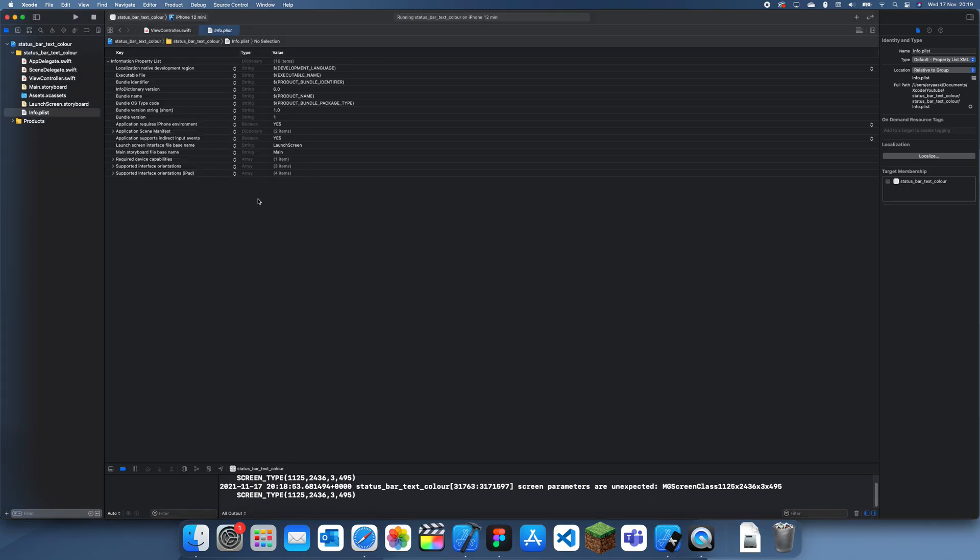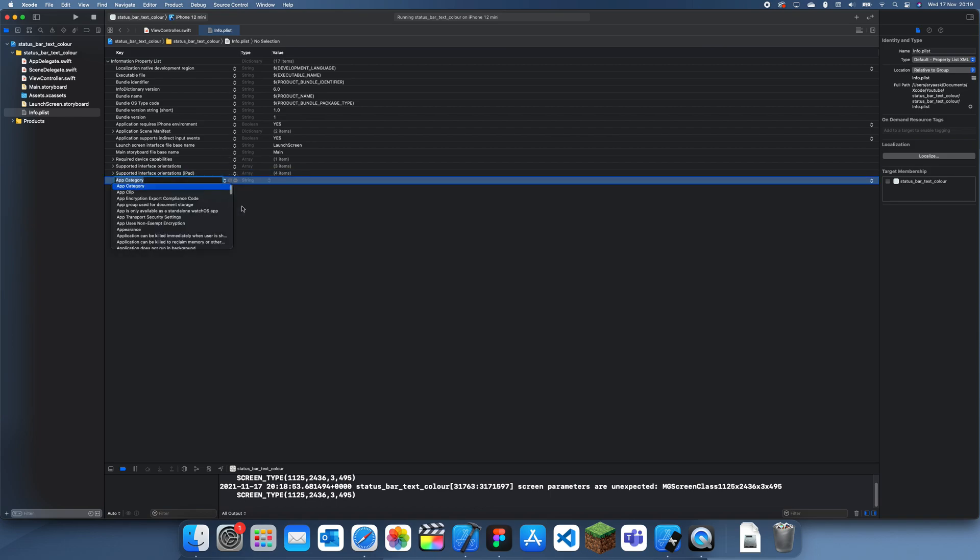What you can do is you go to your info.plist and you add a key, and this is UIViewController based status bar appearance.